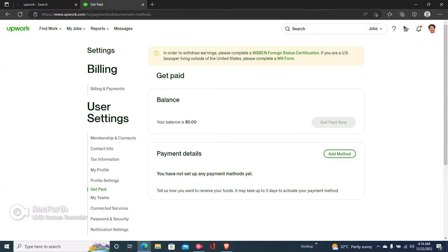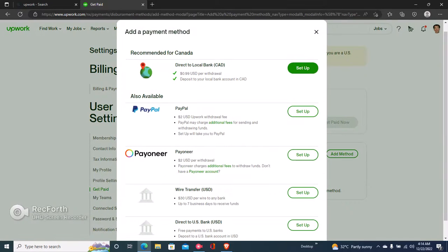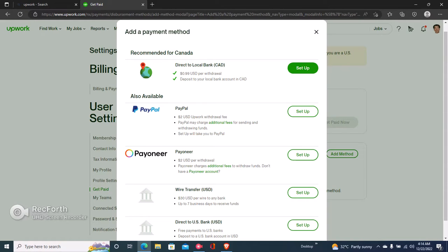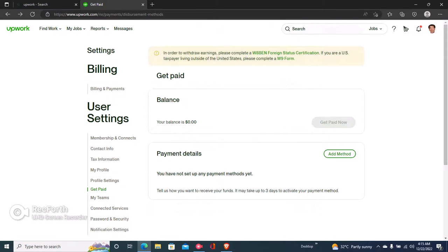You can click right here on Add Method and then set up PayPal or Payoneer or wire transfer, or your US bank account, or your local bank account depending on your local currency.